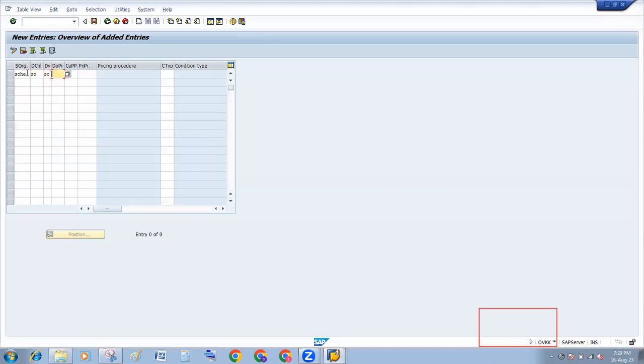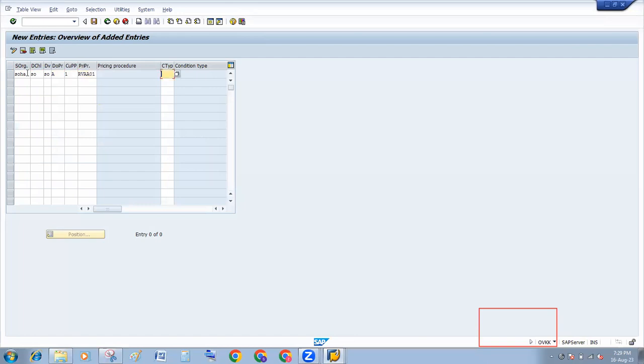Document pricing procedure A, customer pricing procedure 1, pricing procedure RVAA01, and pricing condition type PR00.